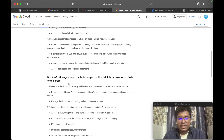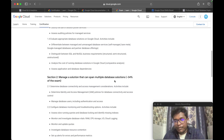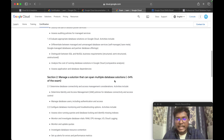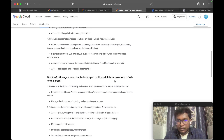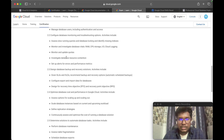The next section covers managing solutions that can span multiple database locations. Here you need to understand IAM — what type of roles and permissions to assign to users — and also how to manage RAM, CPU, storage, logging, and monitoring. If a query is not performing well, you need to know how to debug it and improve performance. These details are covered in this particular section.